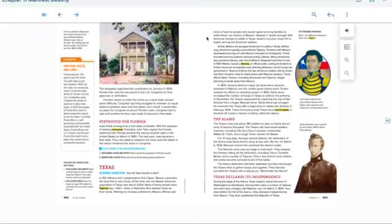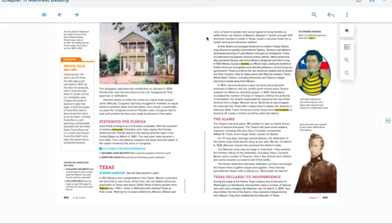Santa Ana was enraged. He marched into Texas with a large army to retake San Antonio in February 1836. There he found a small Texan force barricaded, or blocked off, inside a mission building called the Alamo.